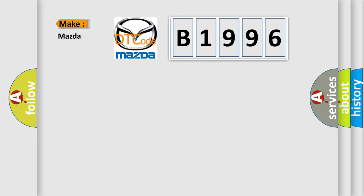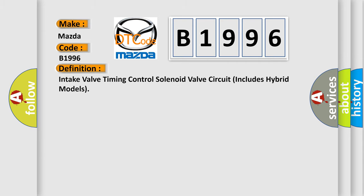So, what does the diagnostic trouble code B1996 interpret specifically for Mazda car manufacturers?